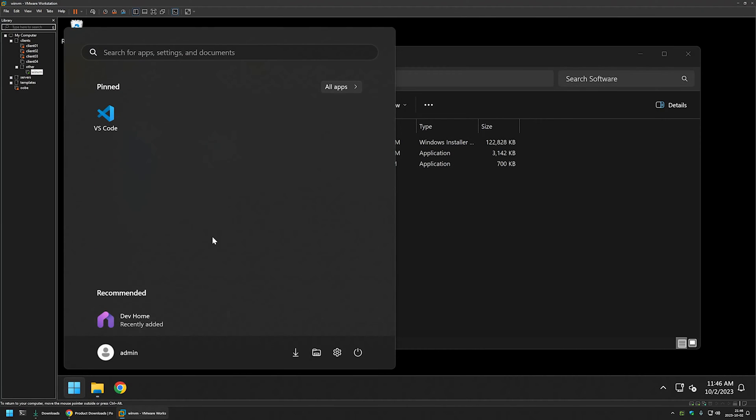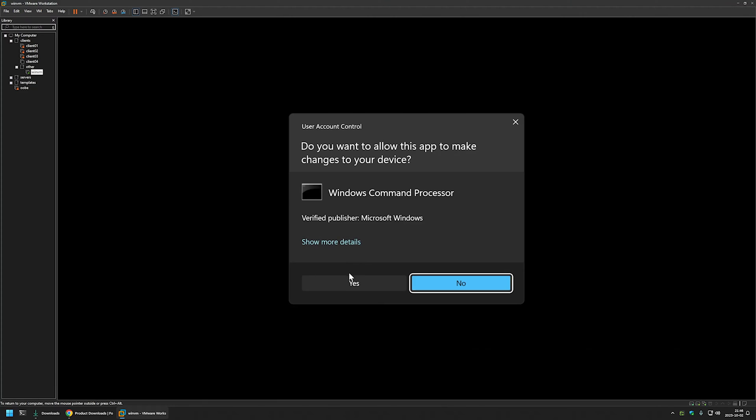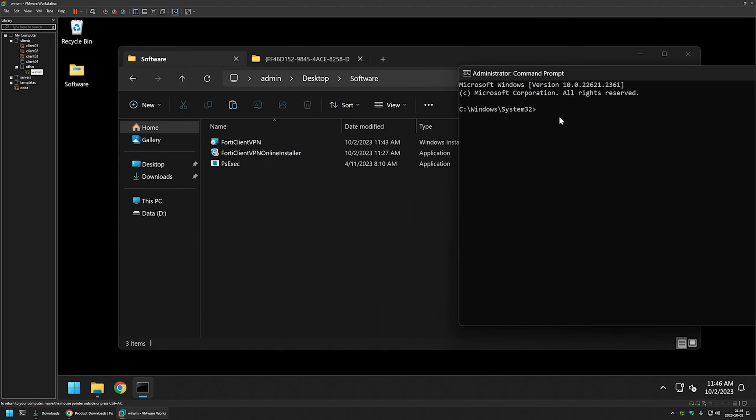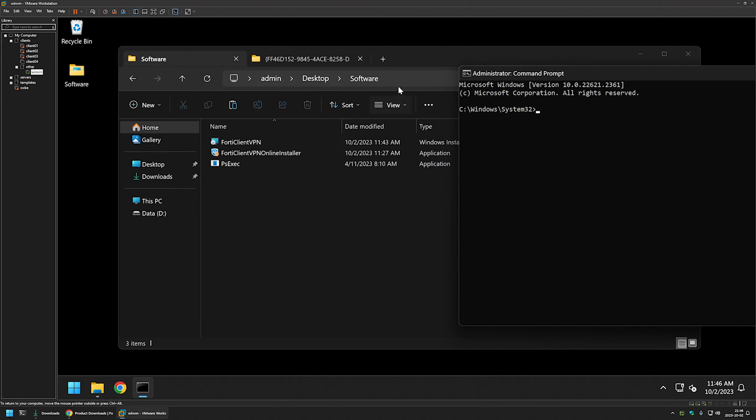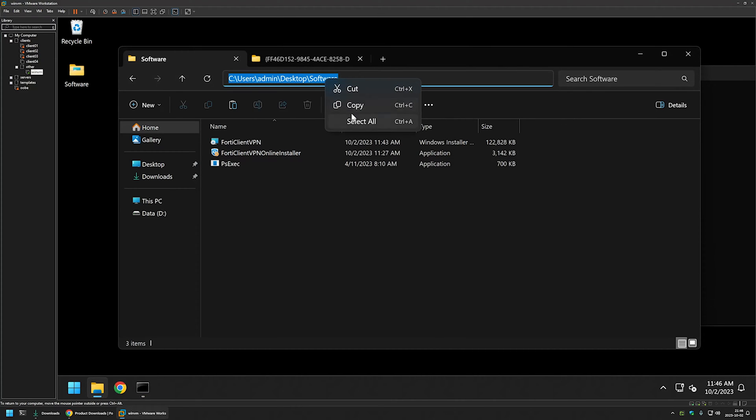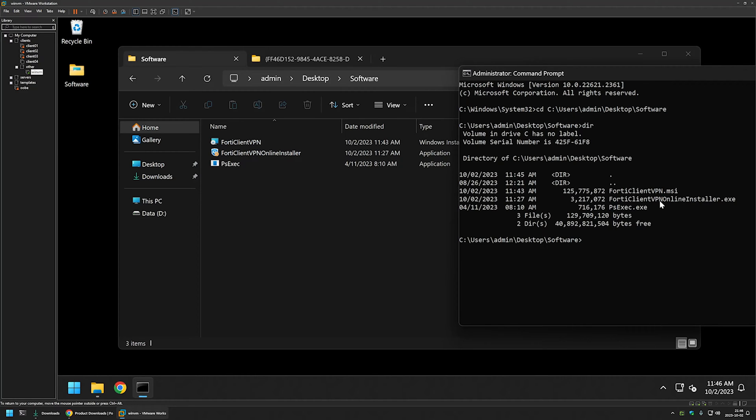And I will go to my start menu. I will type cmd to open a command line and I will run it as administrator. Click yes. Now we want to change the directory in our command line to the directory where we have all of our files. So I will click here and copy the location from the file explorer and I will type cd and paste in the directory and if I type dir I can see my files in my command line.